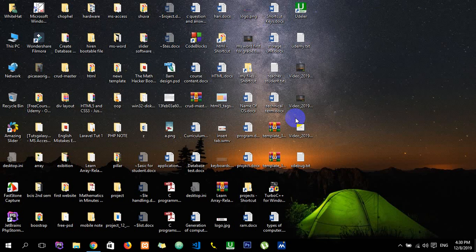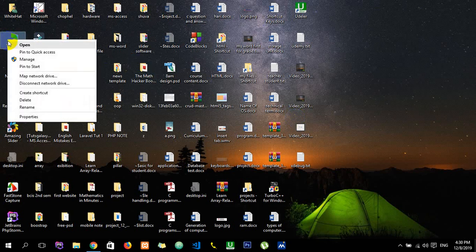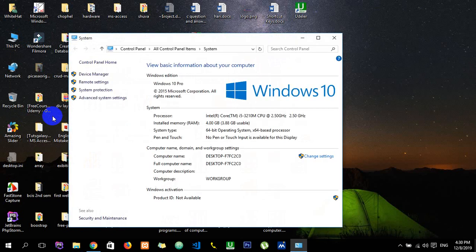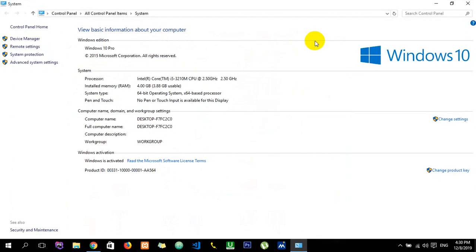Hello students, today I'm going to show you how to check your system information, your computer name and RAM capacity. Let's see. The OS I'm currently using is Windows 10.